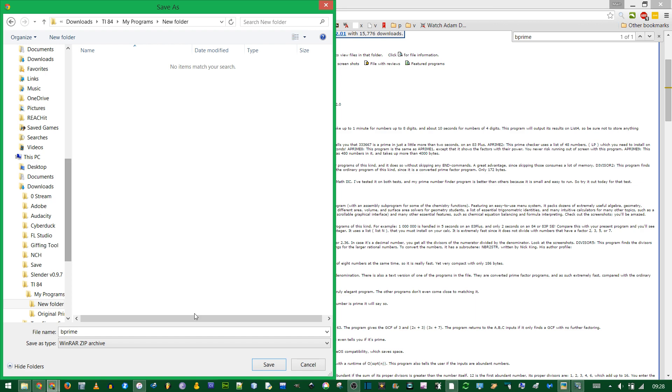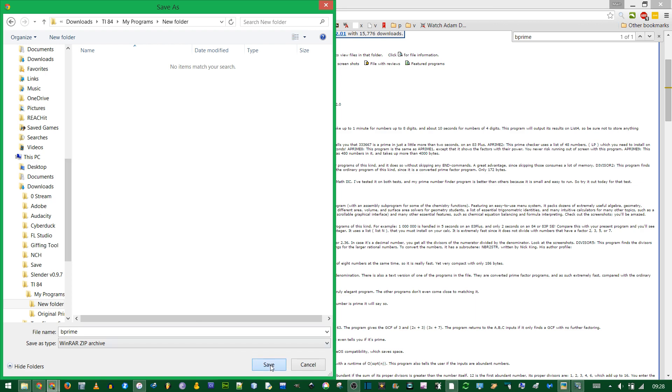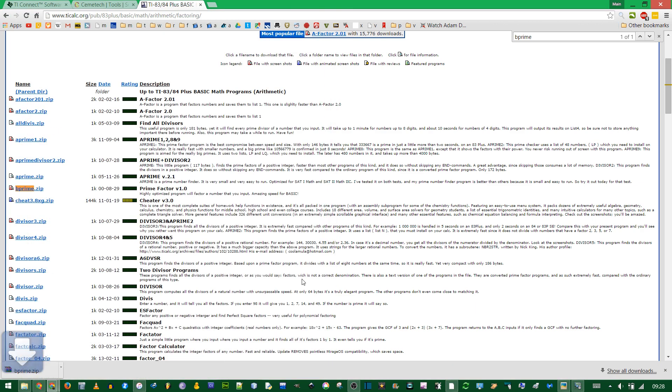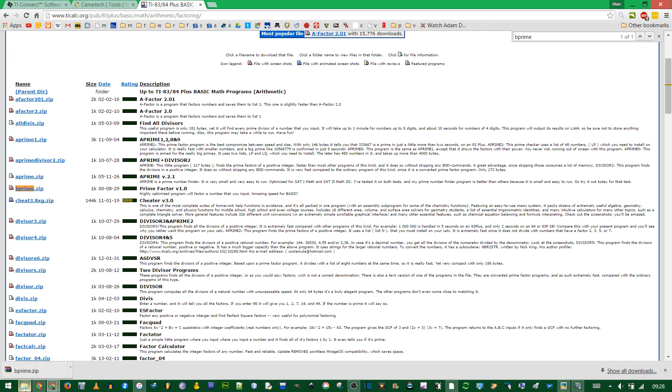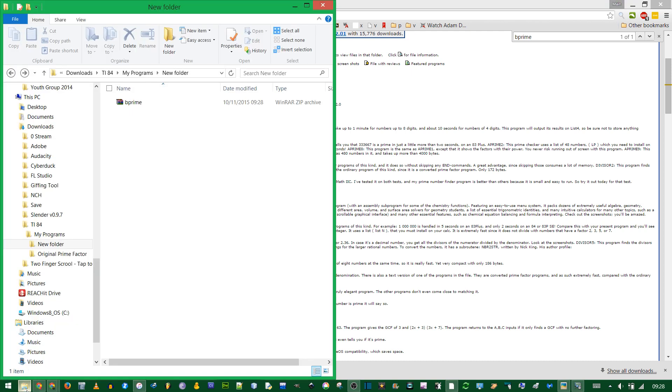You just click download, choose somewhere to save it. When you're searching the internet for these programs, you want to make sure that the program you get has an 8xp file extension.